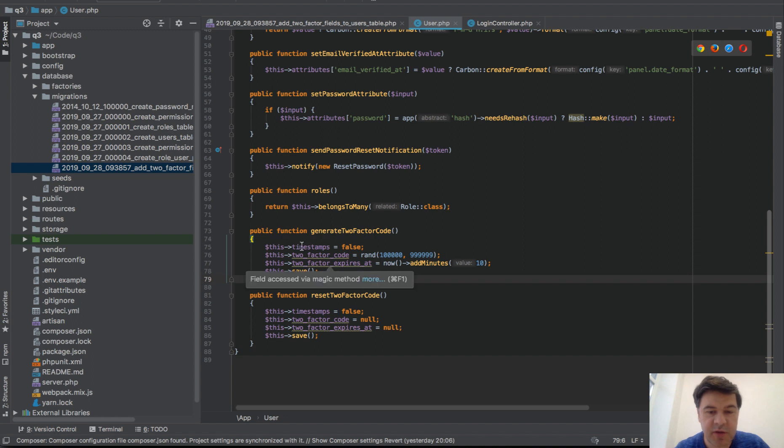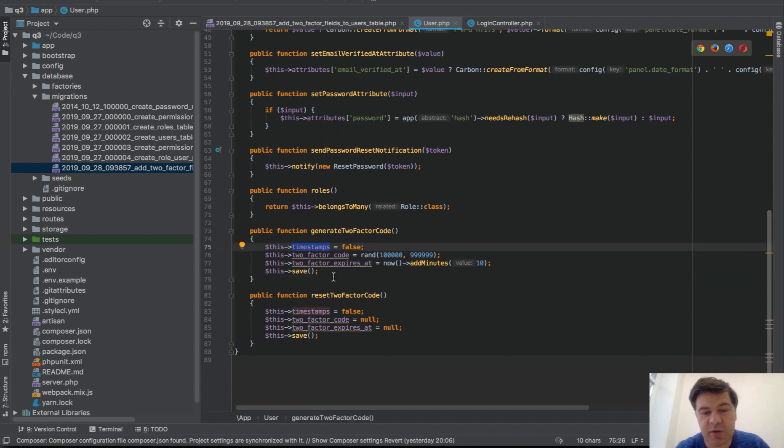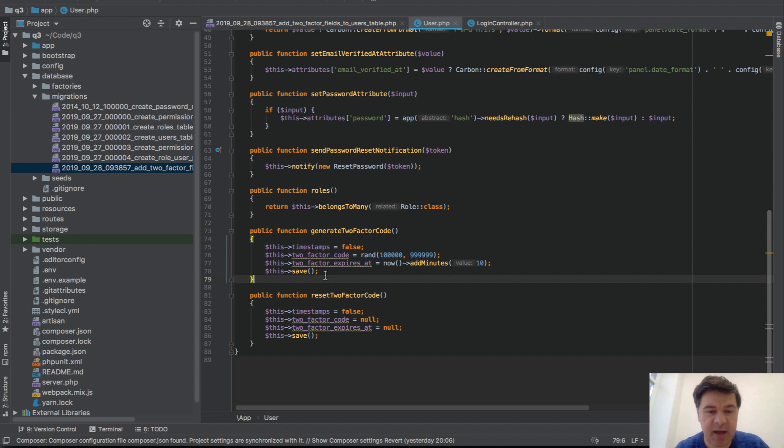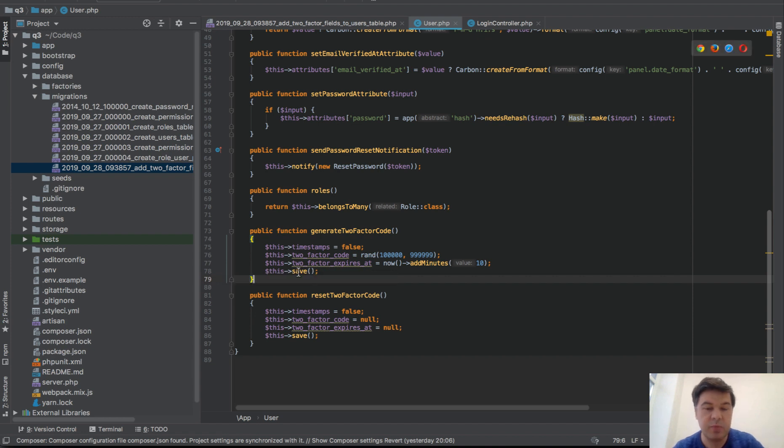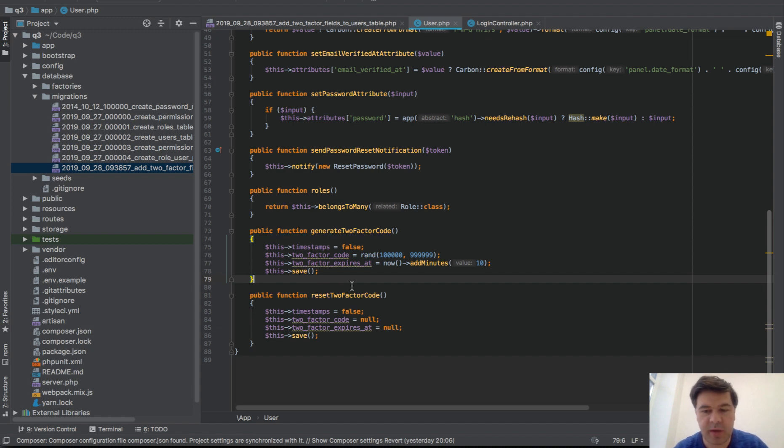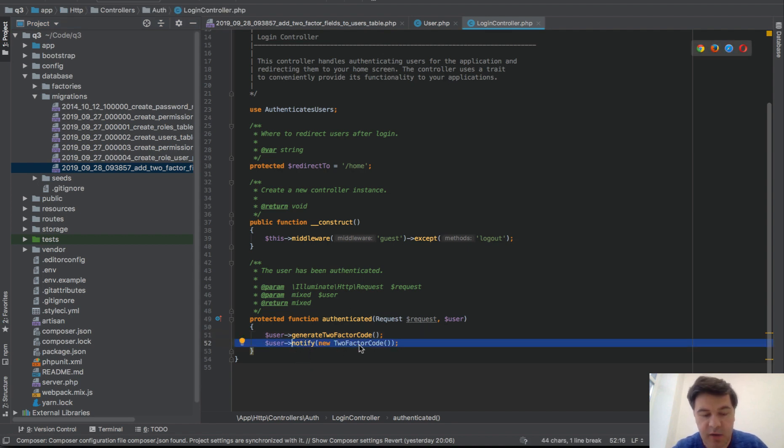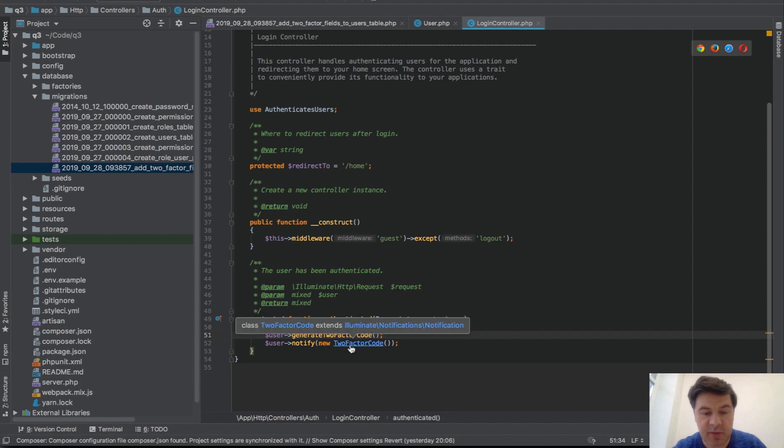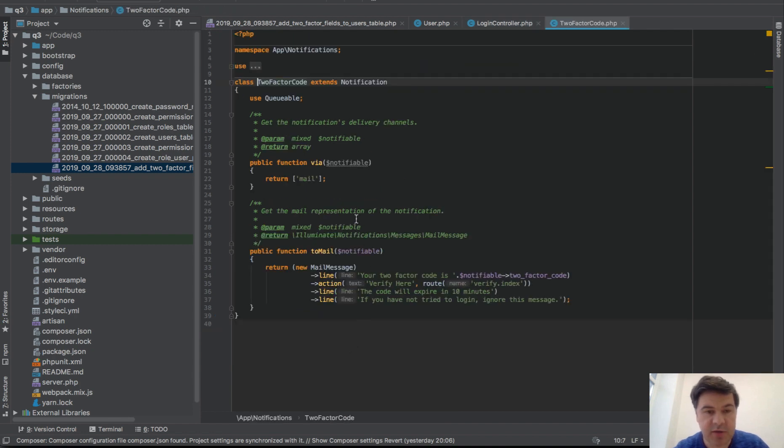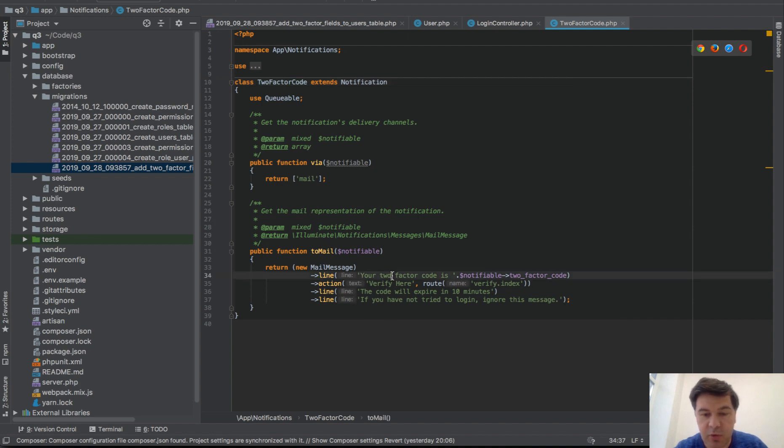It's pretty simple - we generate the code as a random number, we set the expires_at in 10 minutes. The only probably interesting thing is timestamps false - the decision is to not touch updated_at, because if we just do save, updated_at would be updated on every generation of every code which doesn't really make sense. So we generate that code and then we use Laravel notification system to notify the user, send email. This notification class is doing nothing really fancy, it's just sending an email with that code, and you saw that email in MailTrap.